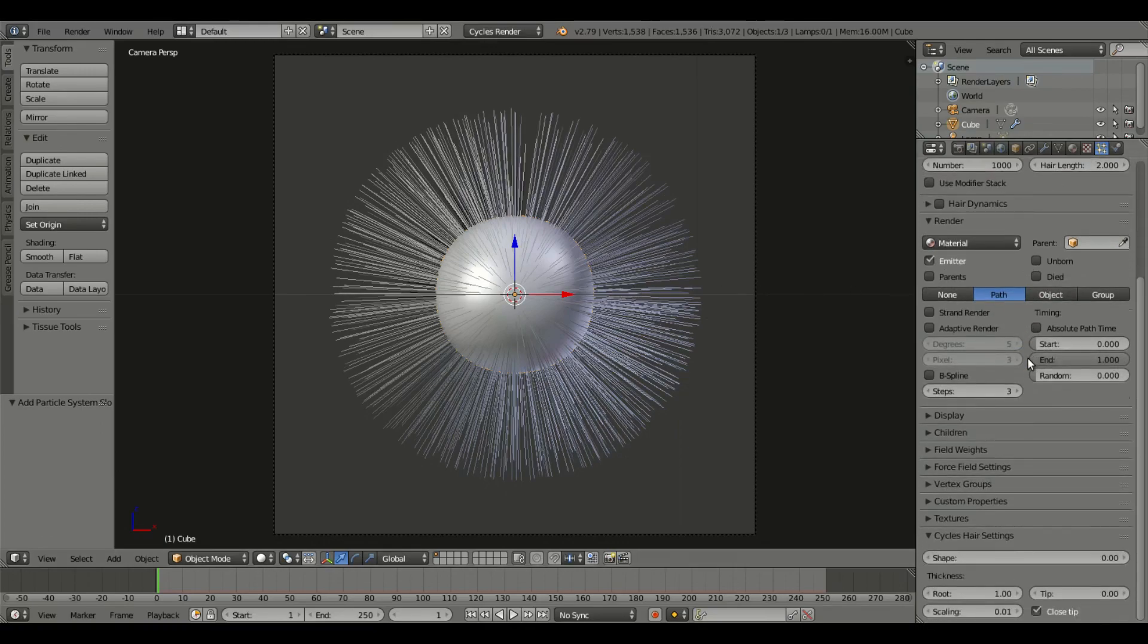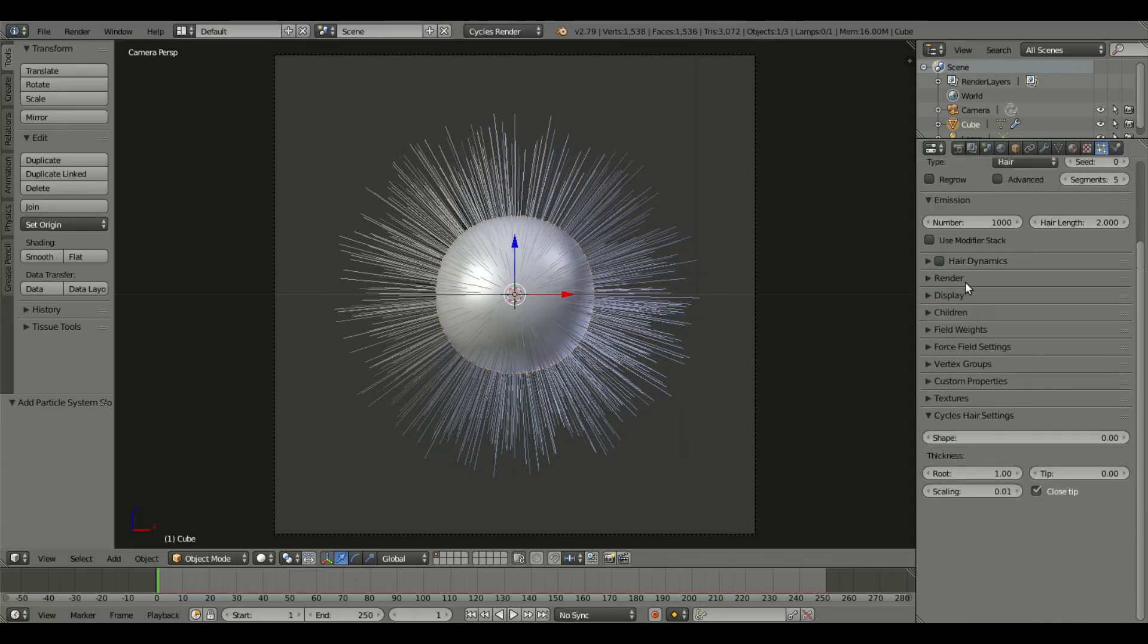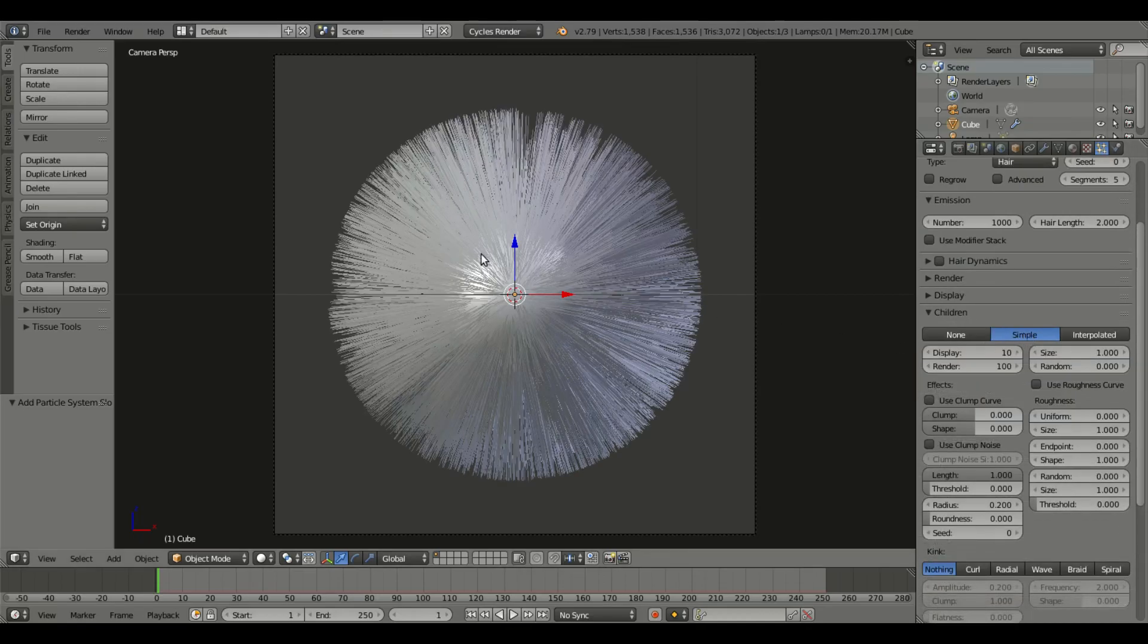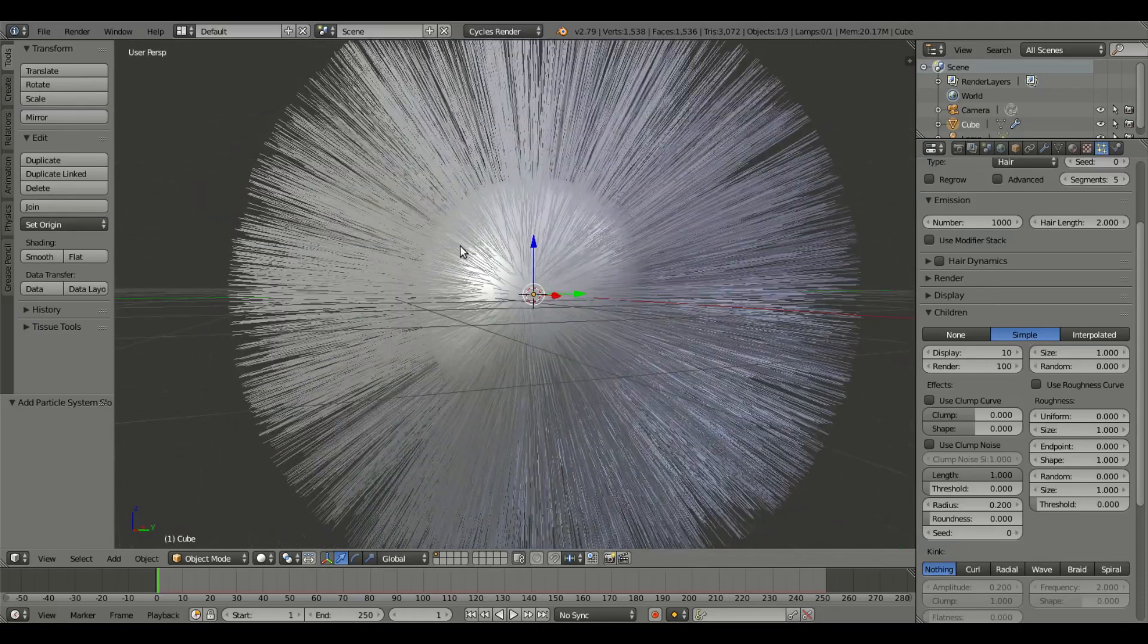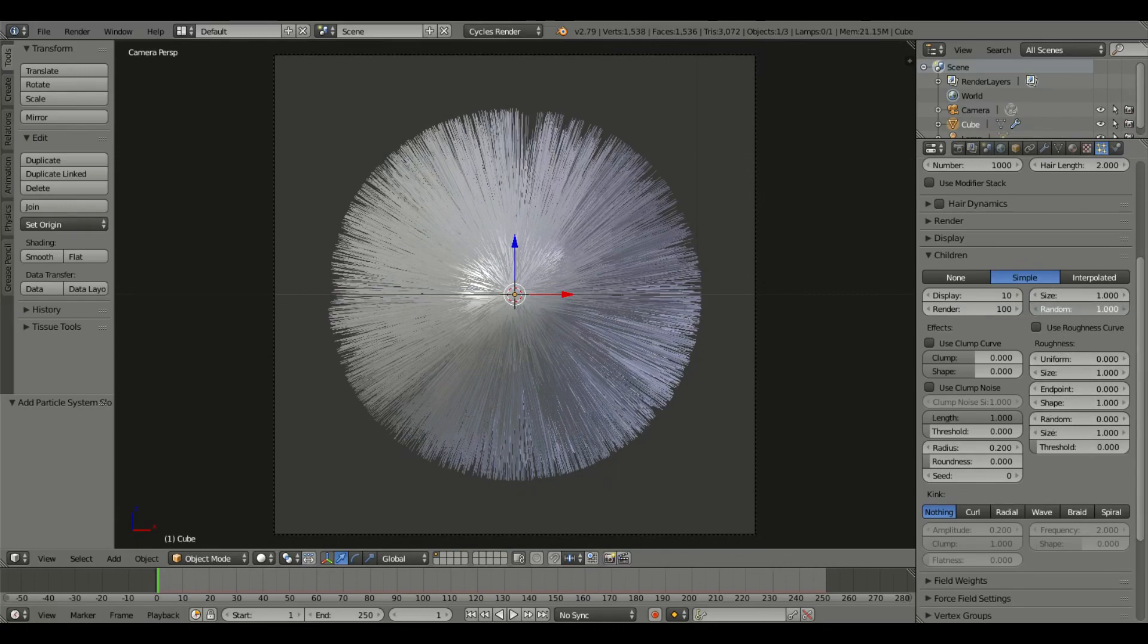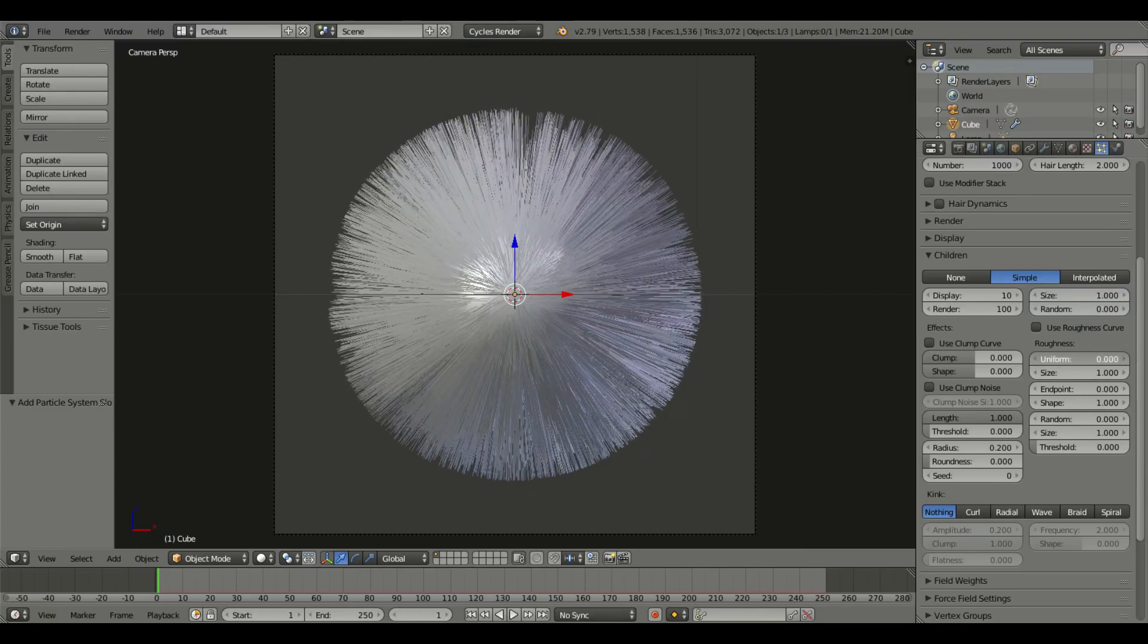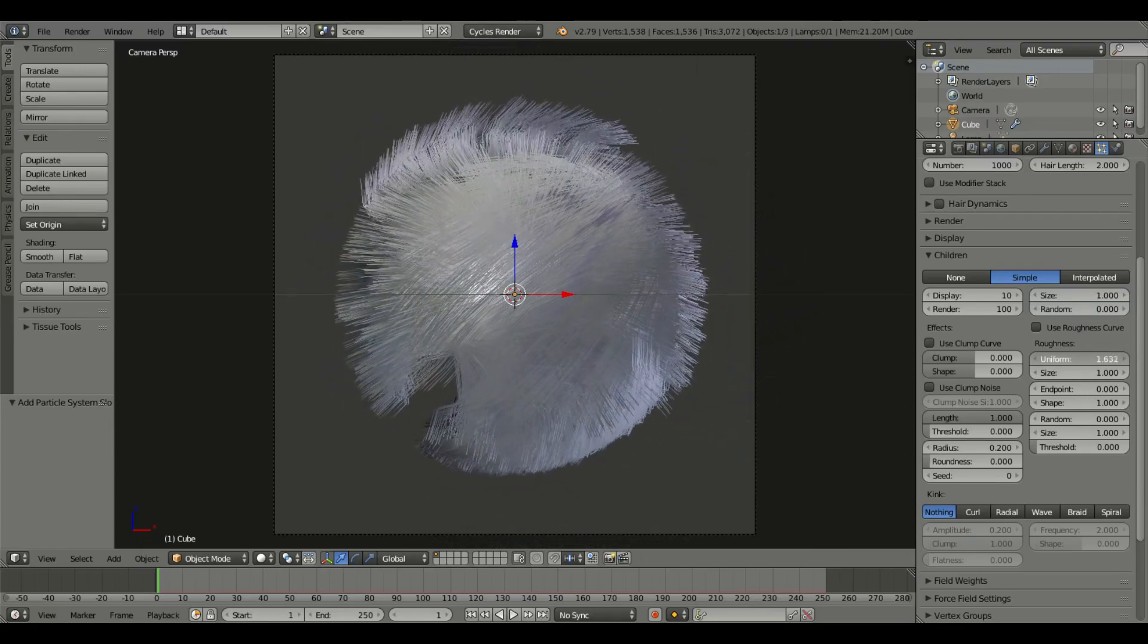We're gonna change up the random a little bit, have some more random hairs. We're gonna scroll on down to children and we're gonna add in simple, so now we have a lot more hairs. You can mess around with a bunch of stuff if you feel like it, of course you can just mess around with these and see what they do.